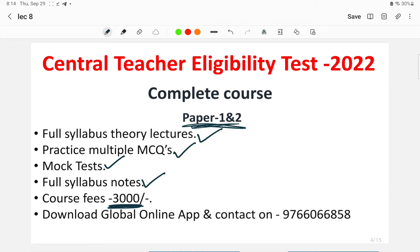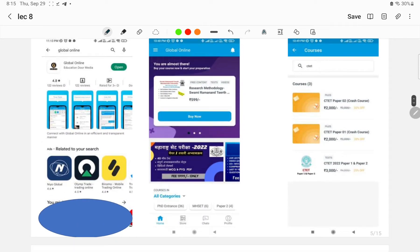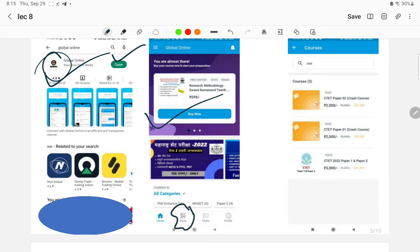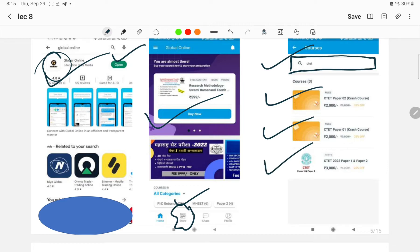To download the Global Online app: go to the Play Store, search for the Global Online app, install it, then click on the Store icon. Navigate to Courses, use the search tab to search for CTET, and the courses for Paper One, Paper Two, and the compiled Paper One and Paper Two will be displayed along with fees. You can simply enroll to the course and boost your preparation.